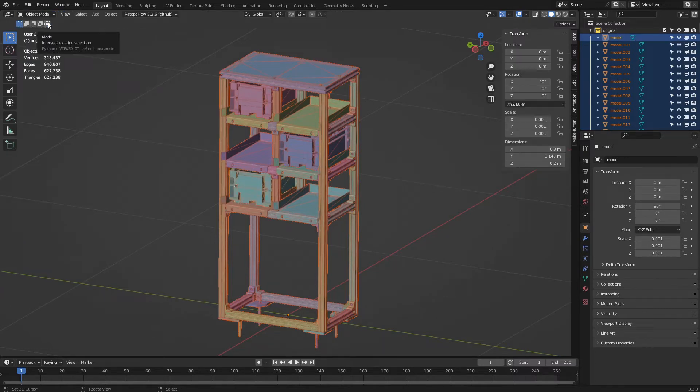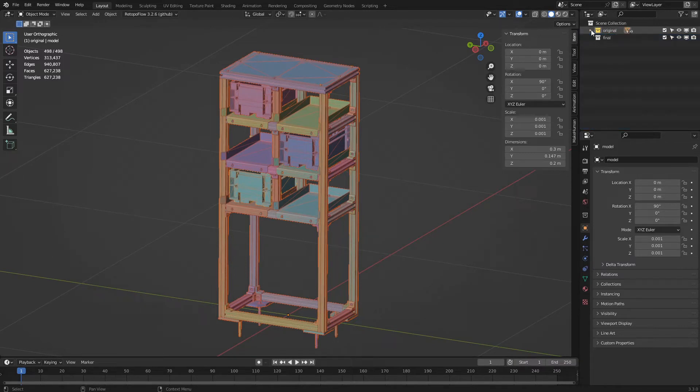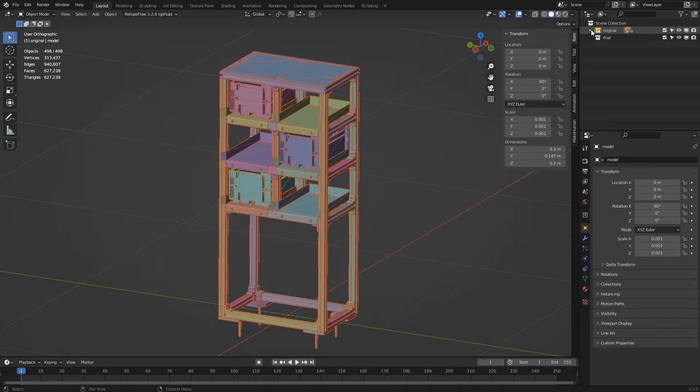For convenience, we close the 'original' collection by clicking on the side arrow. Now we are going to move the important parts of the model to the 'final' collection so that only the unneeded parts will remain in the 'original' collection.